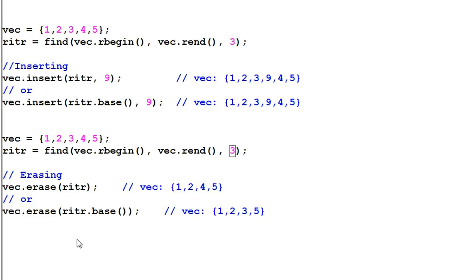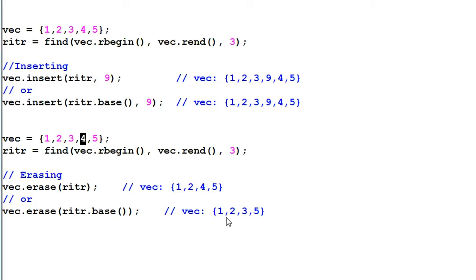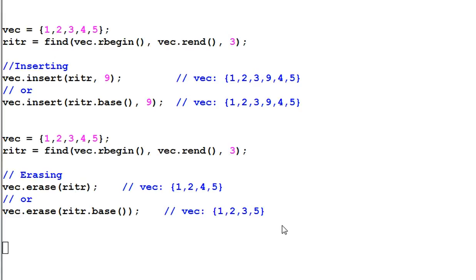However, if I do vec.erase riter.base, since riter.base is pointing to 4, 4 will be removed. So the result is 1, 2, 3, 5. So as you see, reverse iterator is a little bit tricky to use. And you need to be careful when using it.